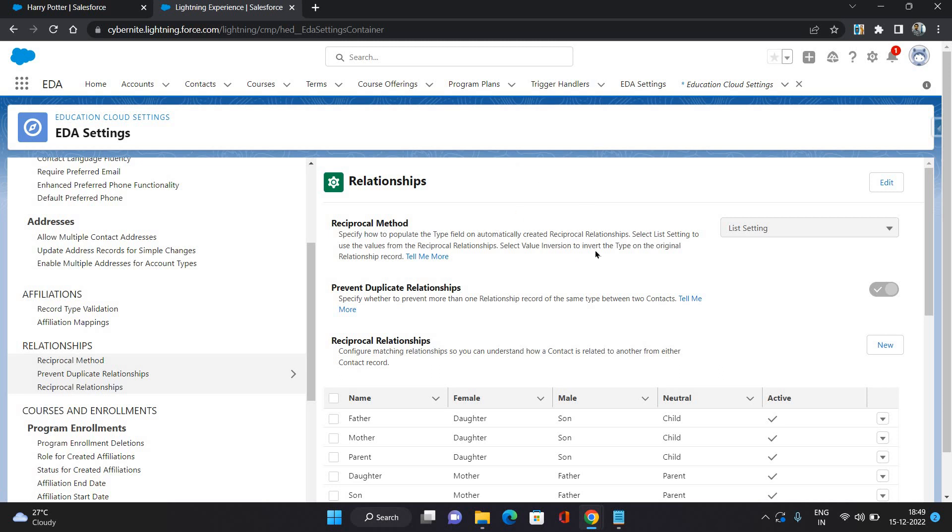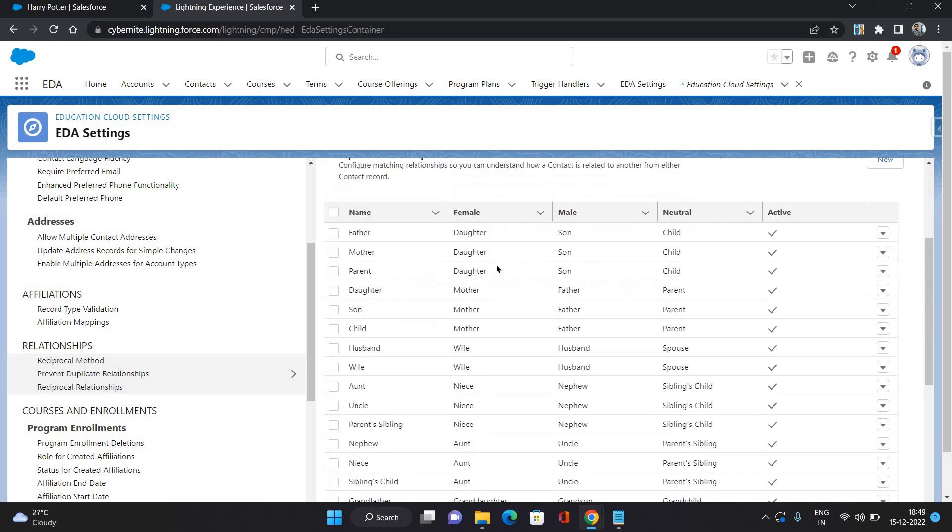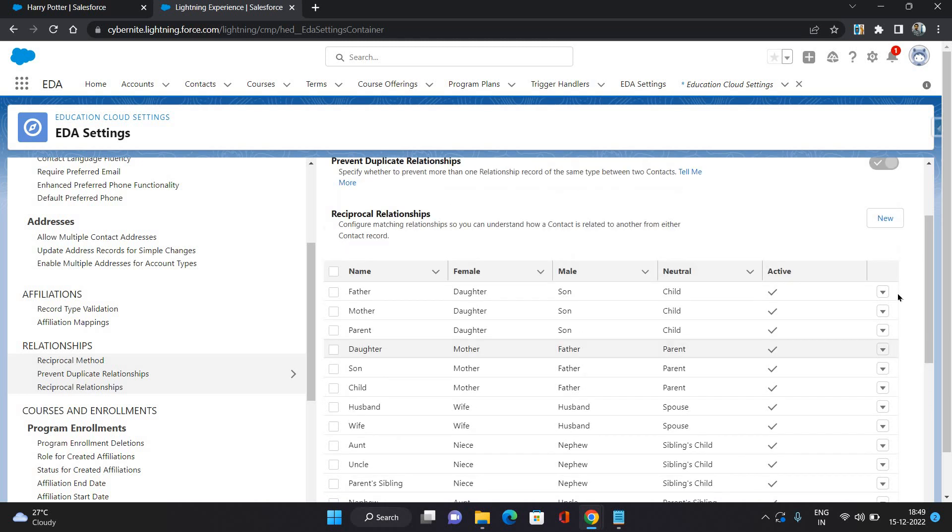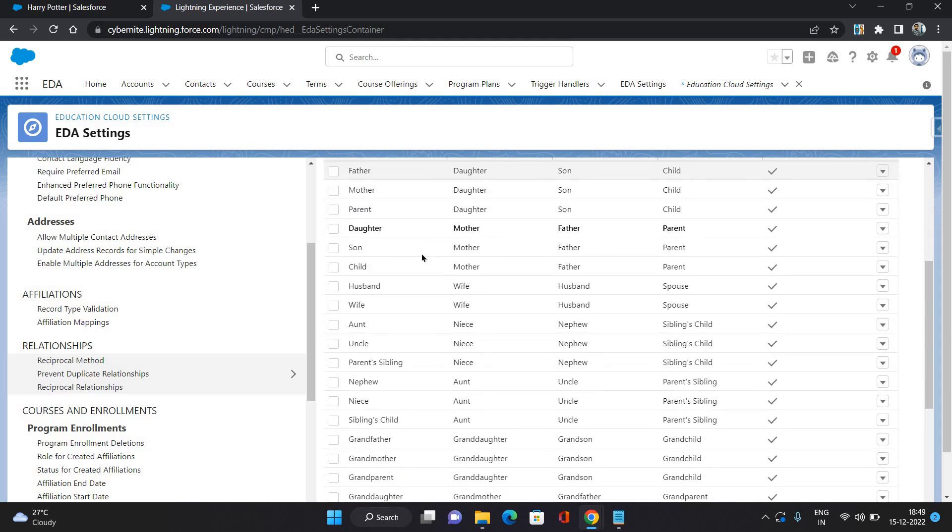Now on the left side, scroll down and click on relationships. As you can see, these are the records which are already configured to create the reciprocal relationships. Let's talk about the first one.